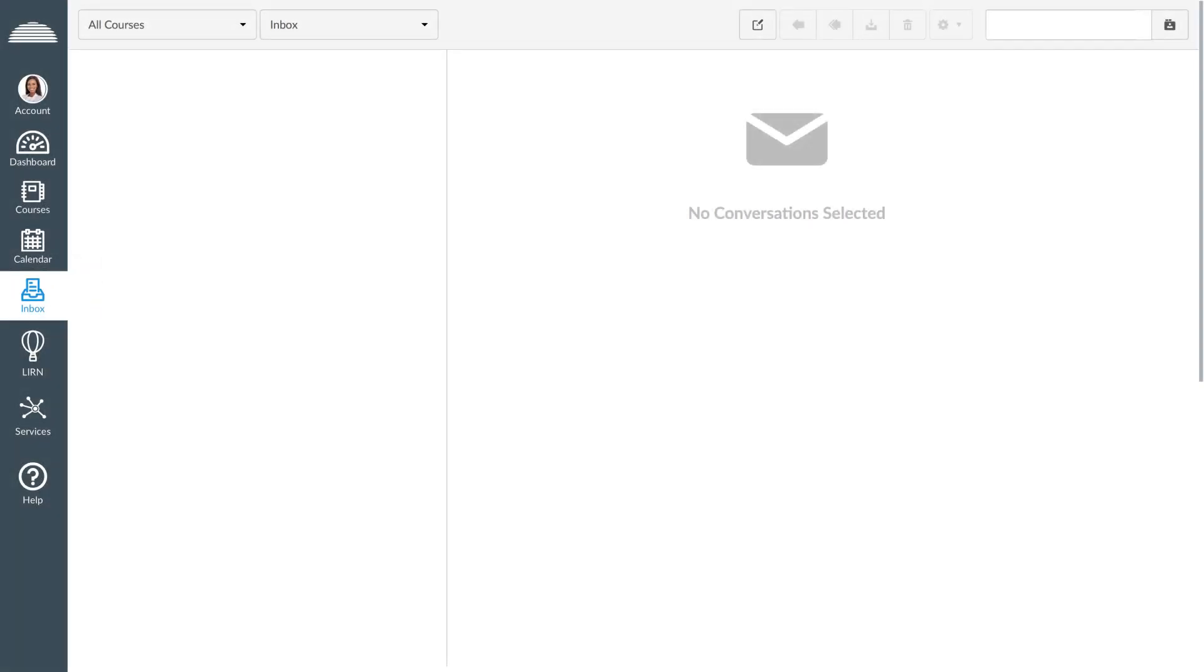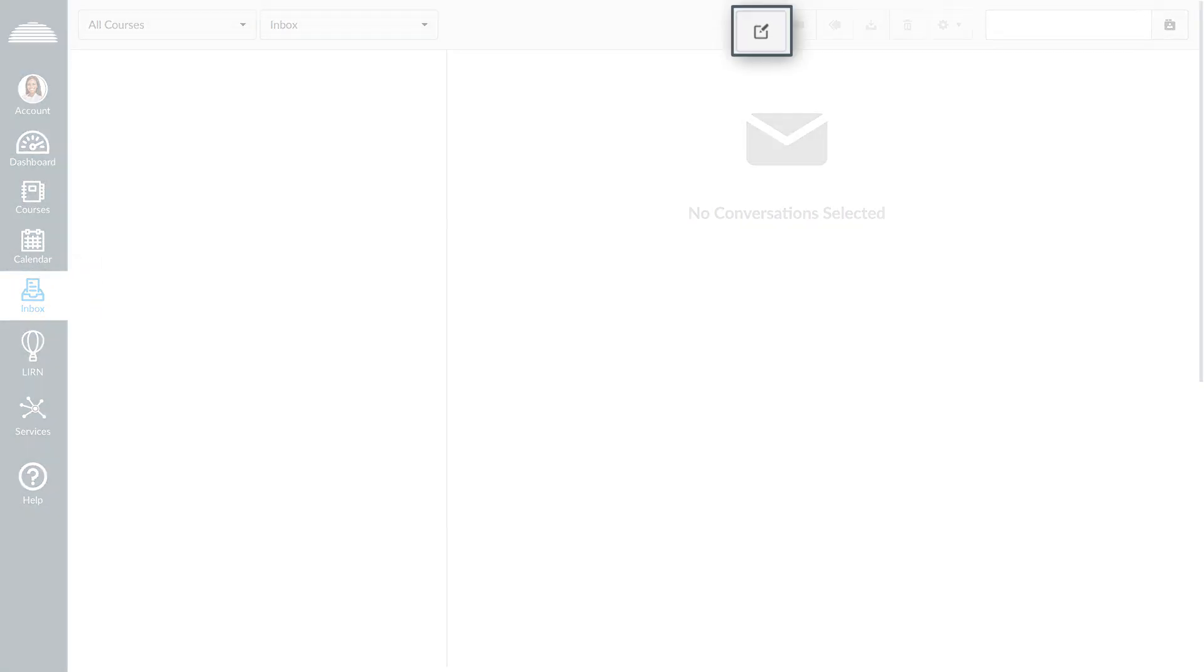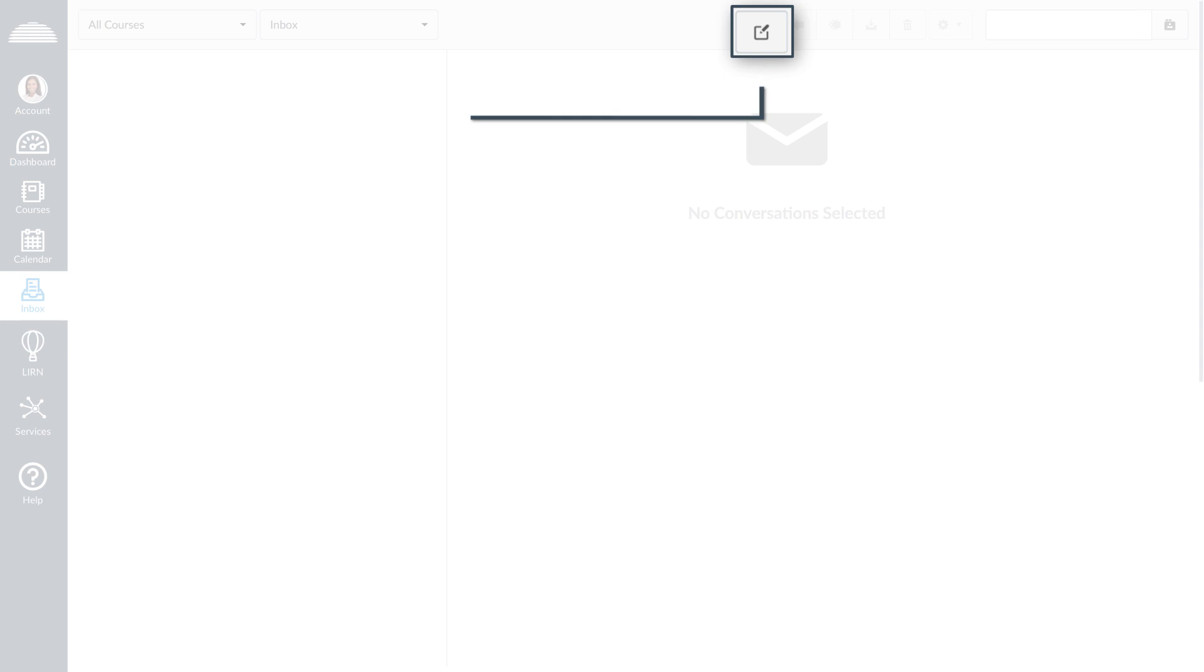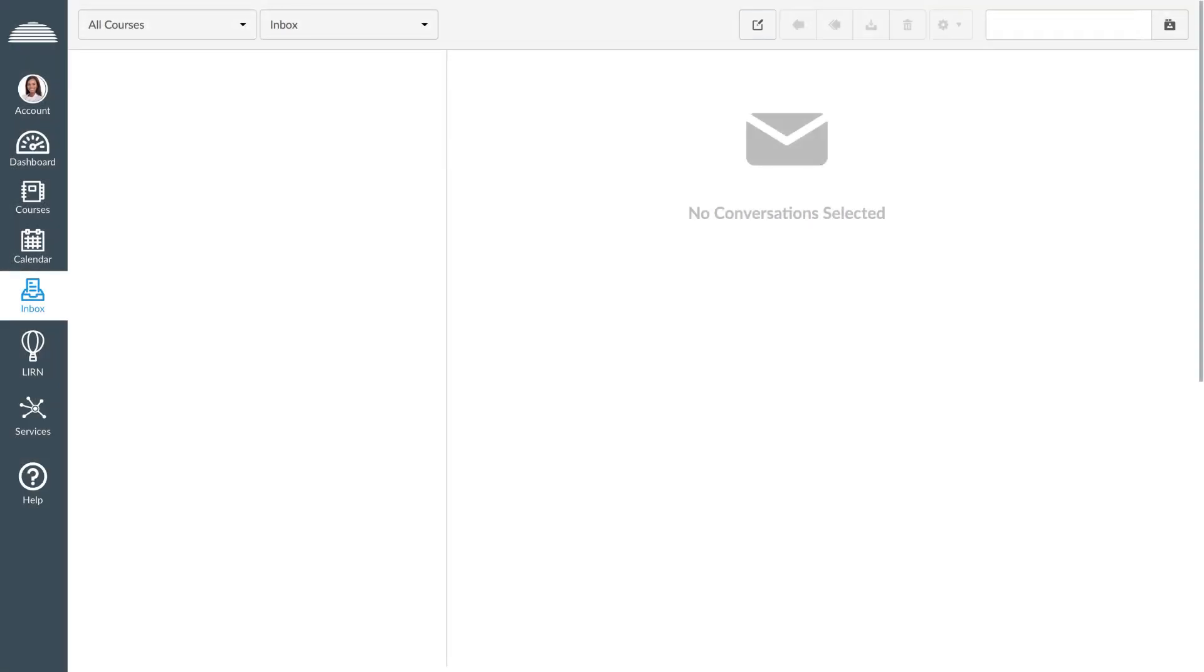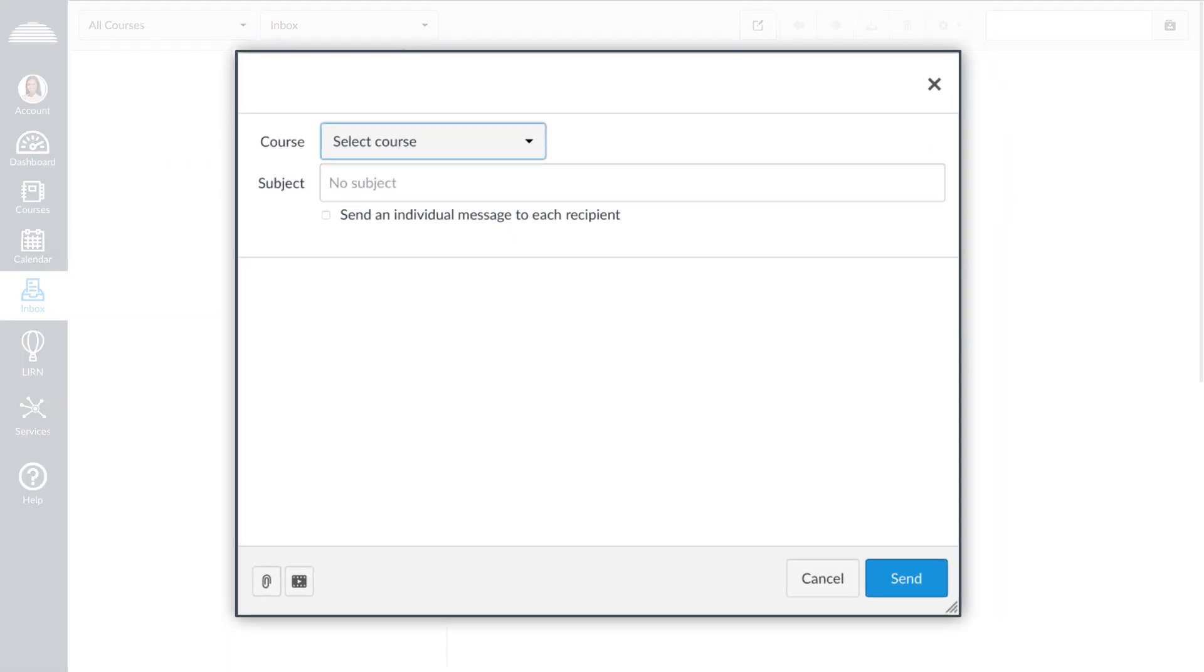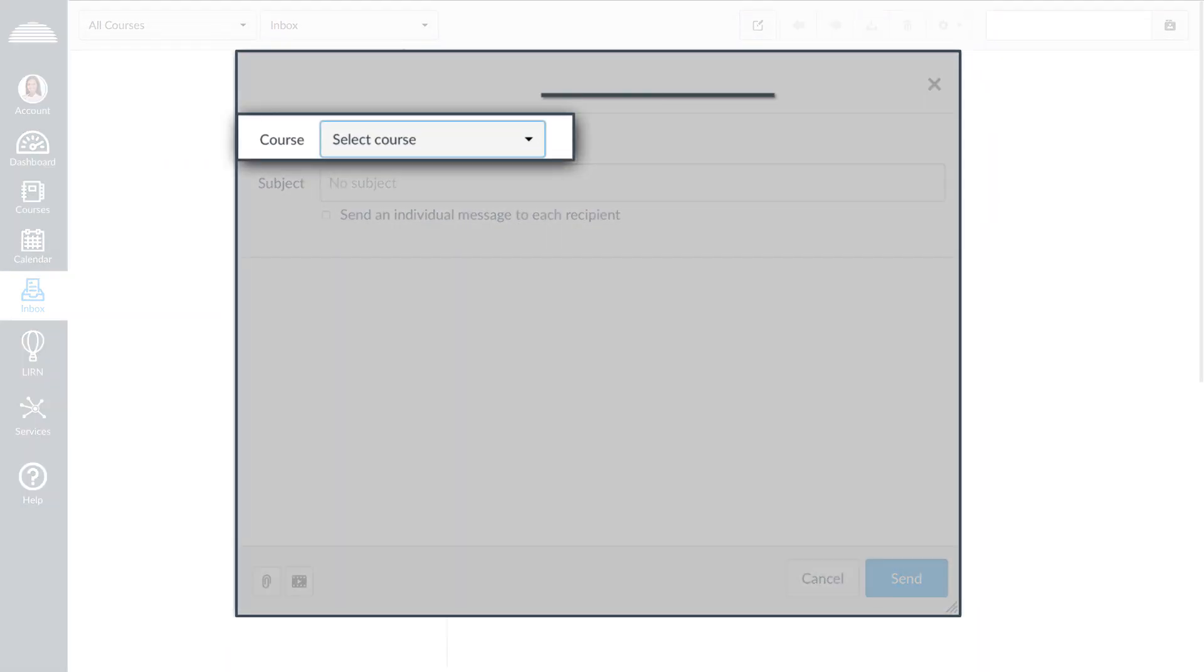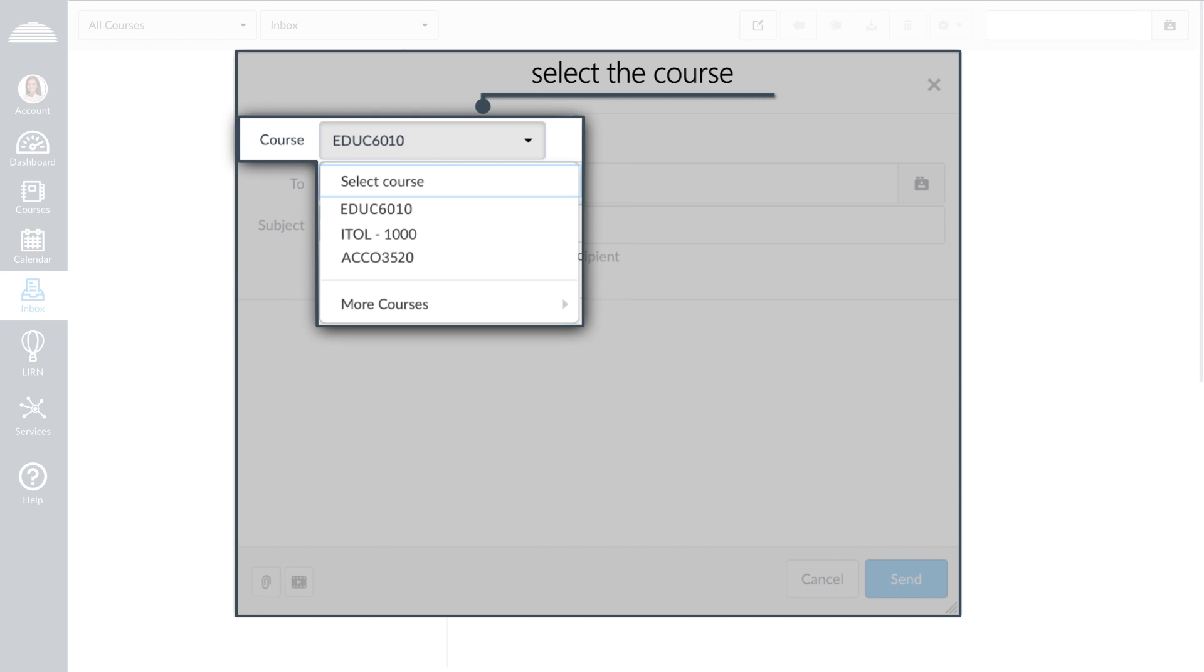To write a new message, click on the pen and paper icon. A new window will appear where you can select the course where you want to send your message.